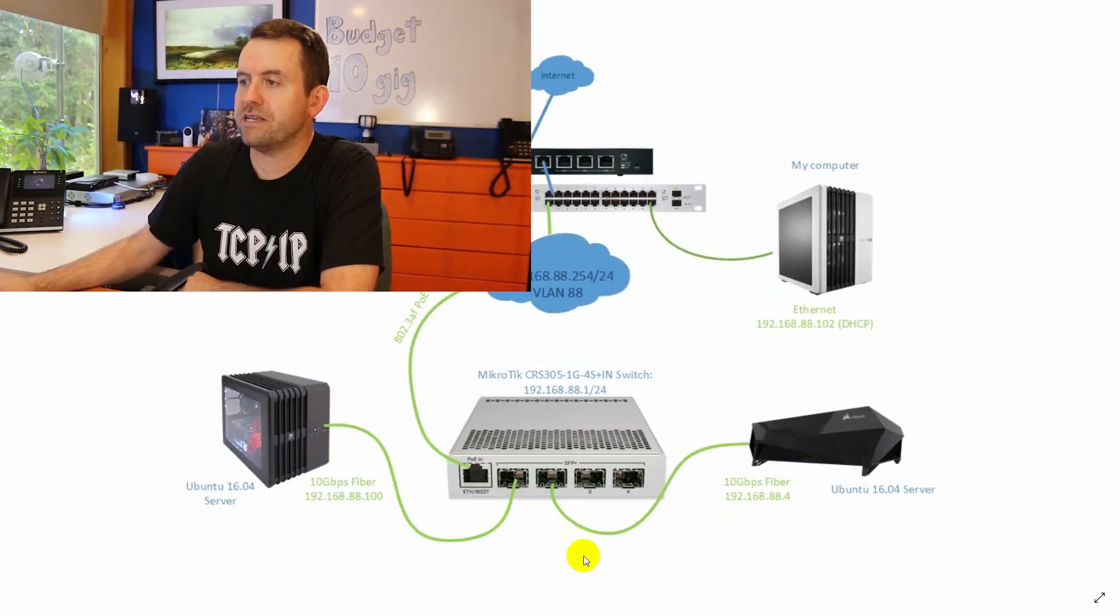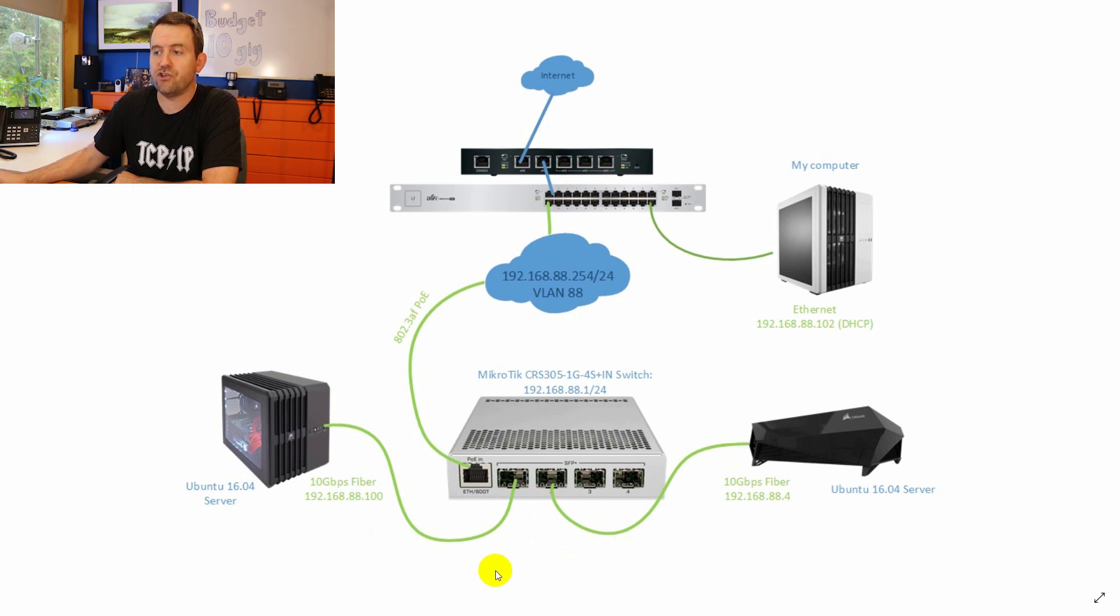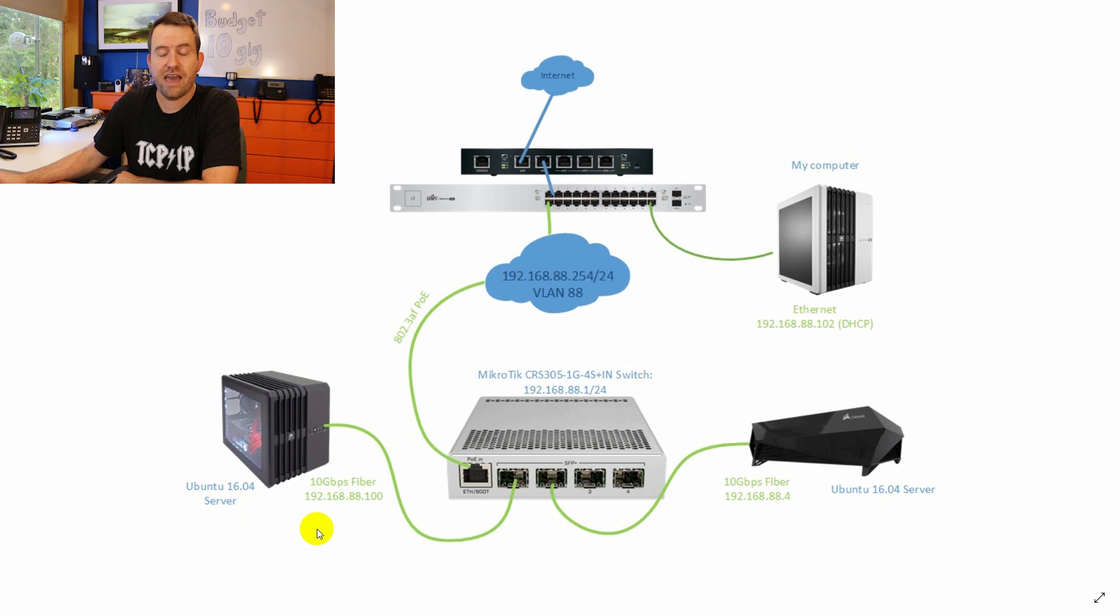Before we get into that, though, let's take a look at the overall architecture of what we're going to be setting up today. Basically, I'm going to be doing 10 gigabit networking between two servers. They are both Ubuntu 16.04 servers.